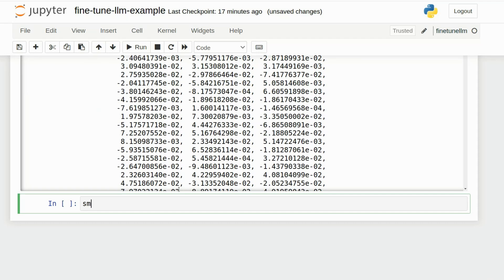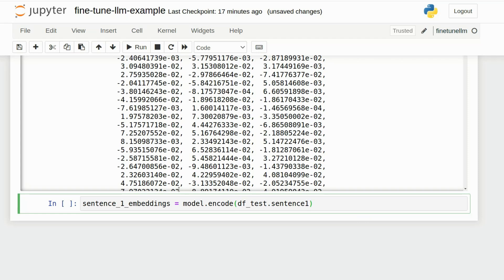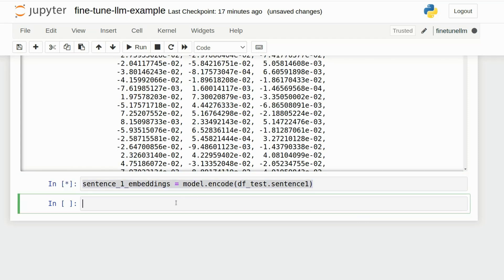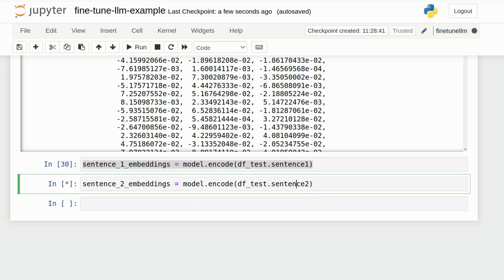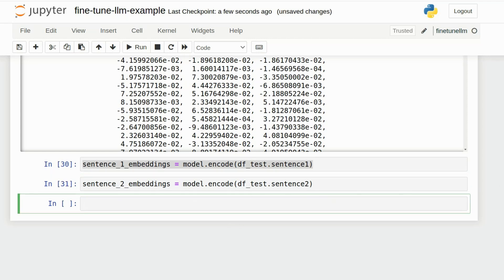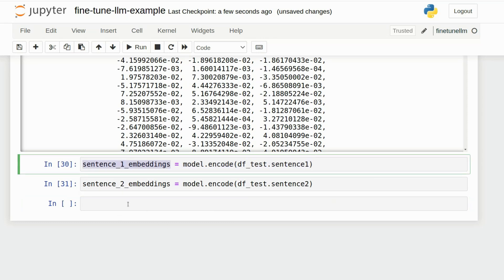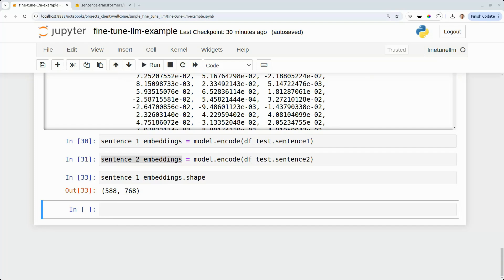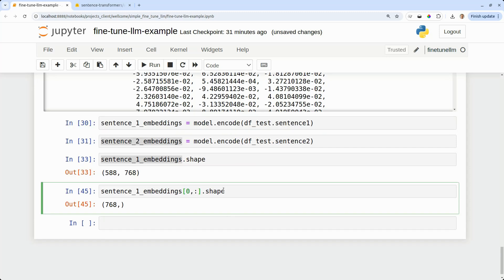So my test data set has 588 rows. And for each of those rows, we've got a sentence number one and sentence number two. So I'm going to encode all the sentence ones, all the 588 sentence ones, and all the sentence twos into a set of embeddings. So I will get two arrays of length 588. And the width is the dimensionality. I can see now what is the cosine similarity between the two sentences. The first sentence encoded is 768 dimensions, as we'd expect. That's the encoding of the first sentence.